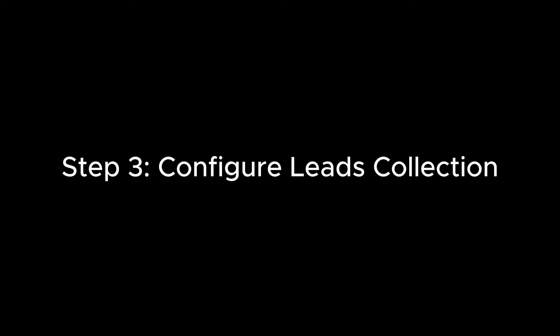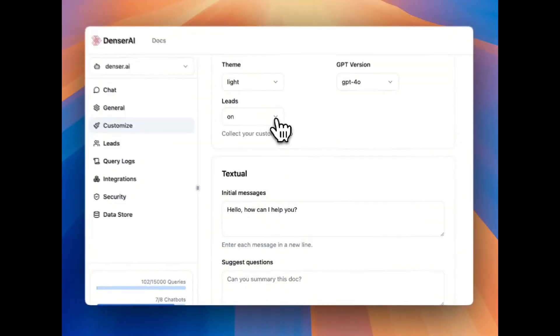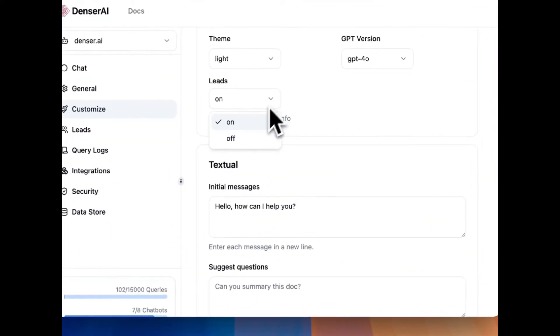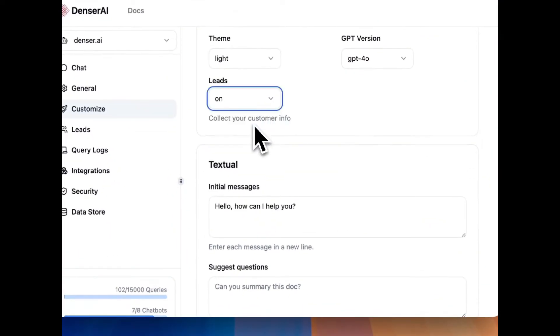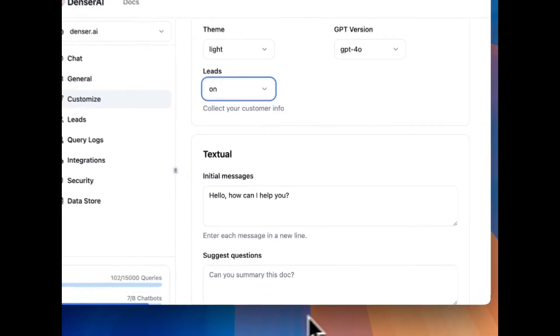Next, it's time to activate lead generation. Turn on the lead capture feature so your chatbot knows when to collect visitor information.